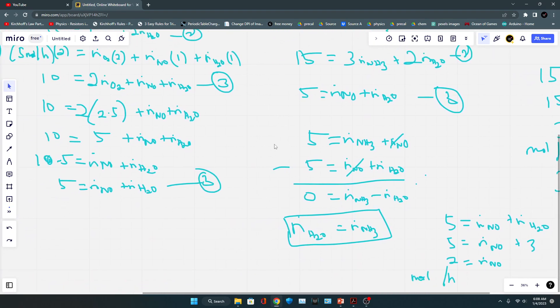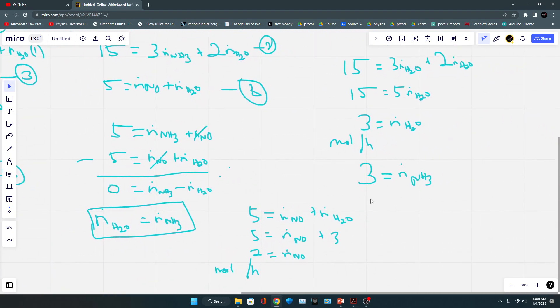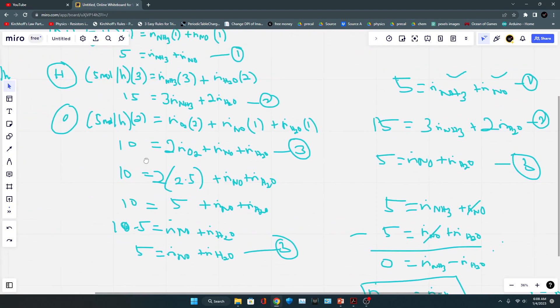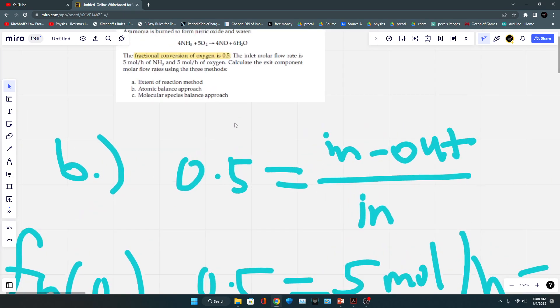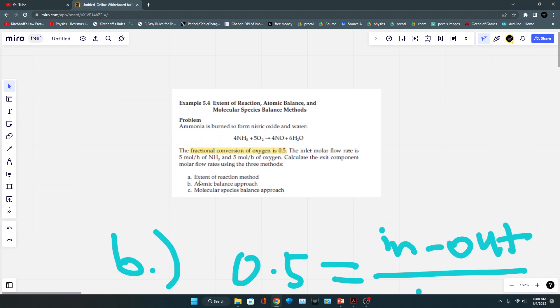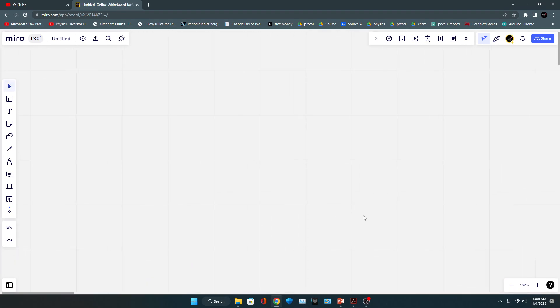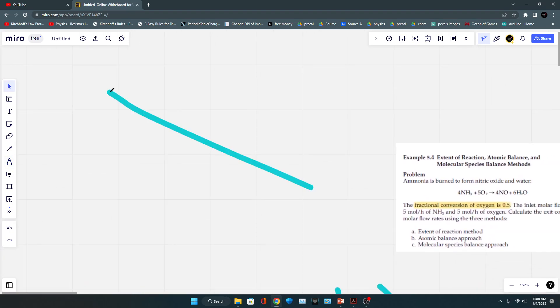That's how you solve this problem using the atomic balance approach. Now let's take a look at the extent of reaction method, which is also straightforward.